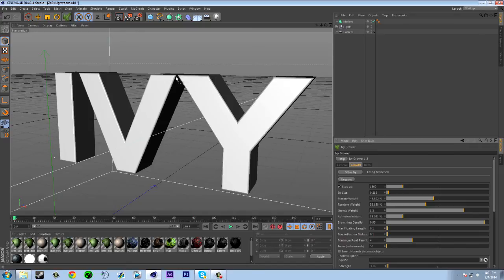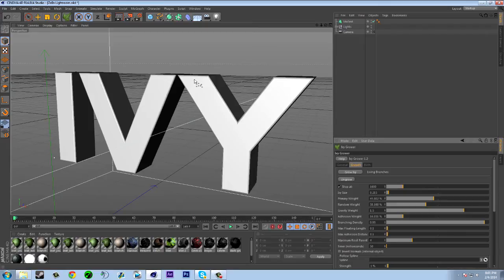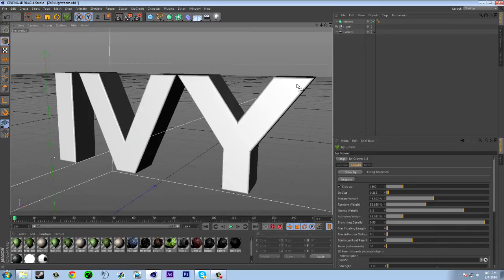So all you got to do is select the location you would like the ivy grower to go. So I'm just going to select it maybe right here. So at the top of this Y it's going to do that.